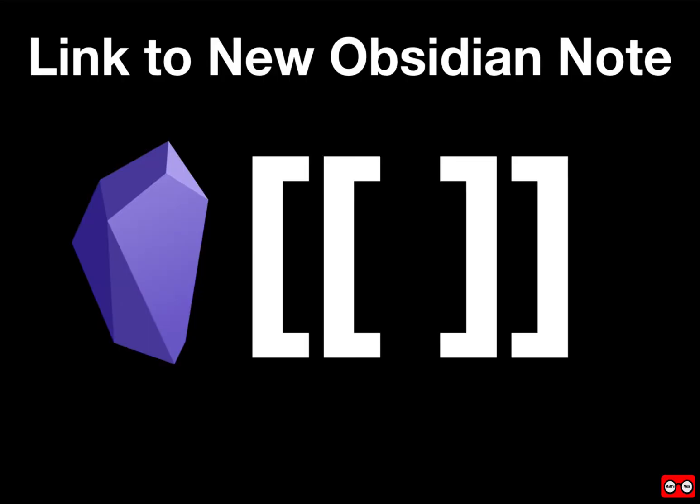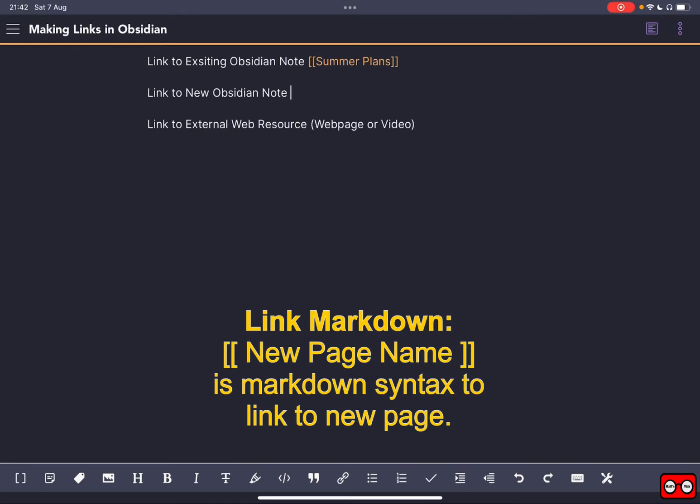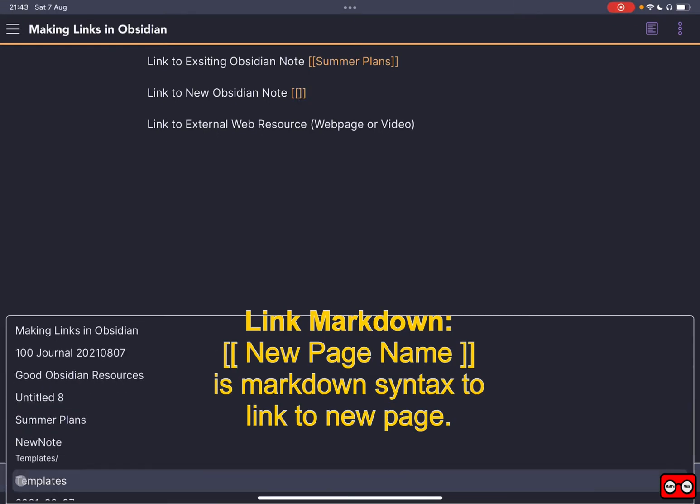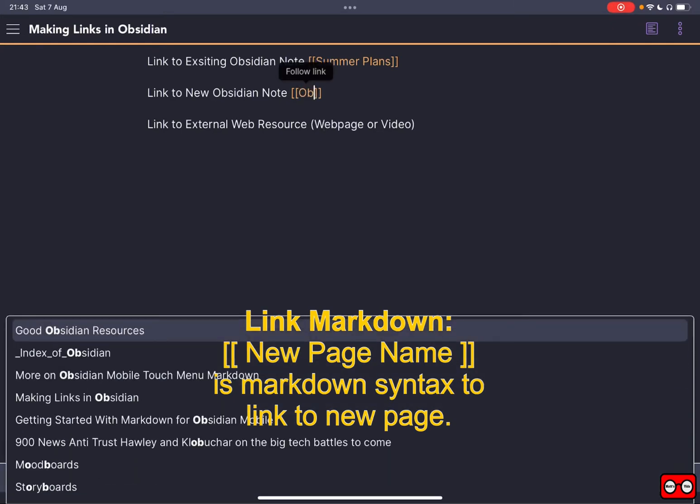The next thing we're going to look at is how we can create a new page by creating a link to a new page. So the way we do that is we start creating a link just like as if we're creating a link to an existing page, but then we type in the name of our new page. As long as it doesn't exist, it will create a stub or a name for that page.